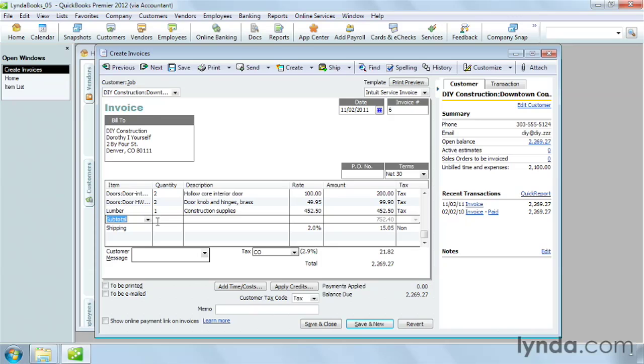For example, a consignment shop sells other people's stuff. The owner keeps track of consignment goods in a spreadsheet and simply deposits payments into her checking account. She doesn't need items in QuickBooks.